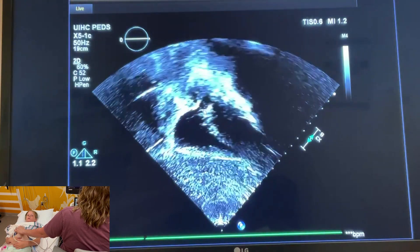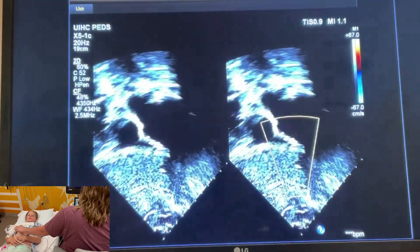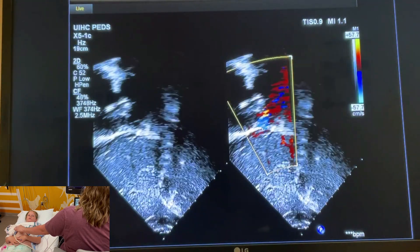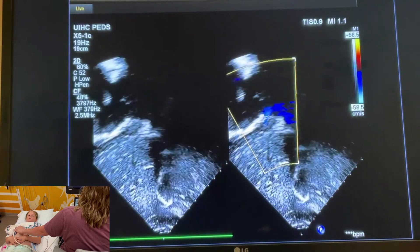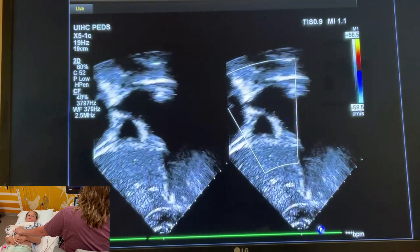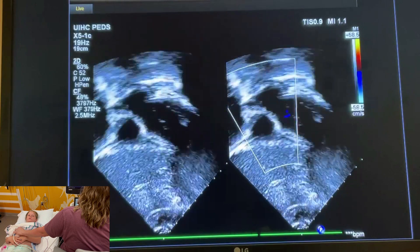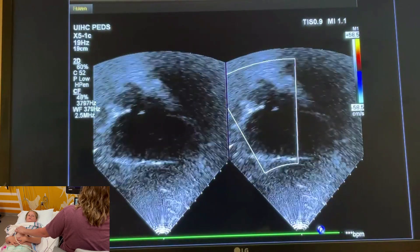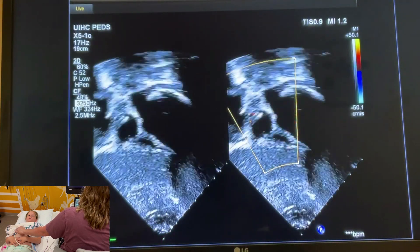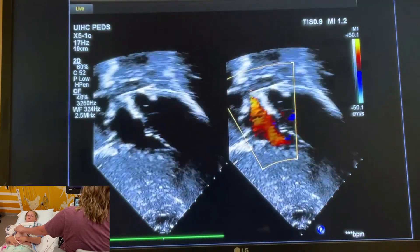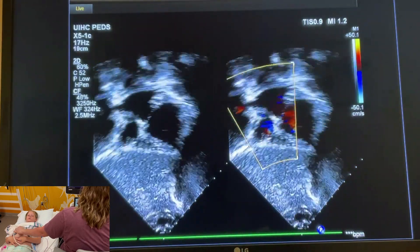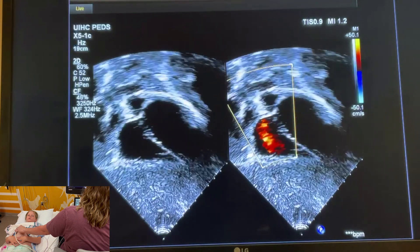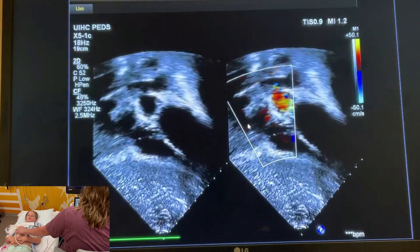Now we have to do this with color. We're going to put a color box over the interatrial septum — we're looking for ASDs — so you can see the draining SVC and IVC into the right atrium. We're going to tip up slowly to get the interatrial septum, then keep tipping, and there's aorta and pulmonary artery. Sometimes in older kids you have to reduce your Doppler scale to try and get more color to fill in. You have to be careful because you can have the SVC draining in and you might think there's some sort of ASD — that's normal anatomy, that's SVC.